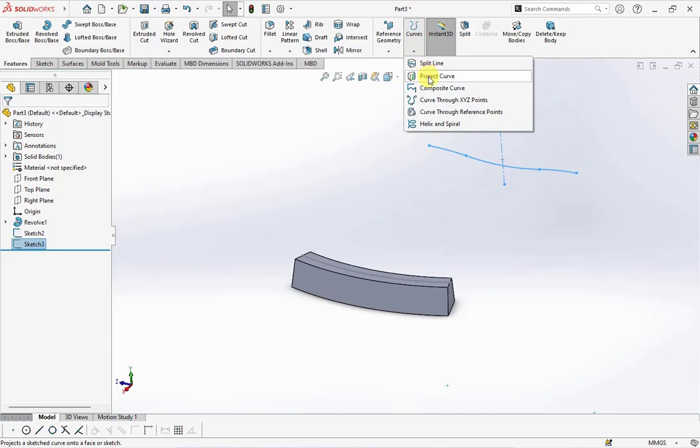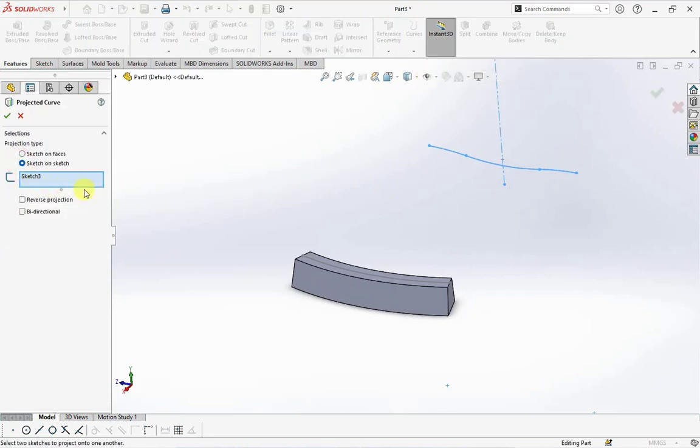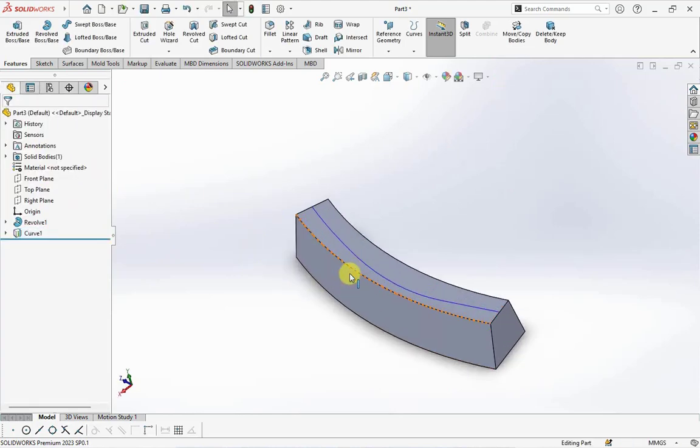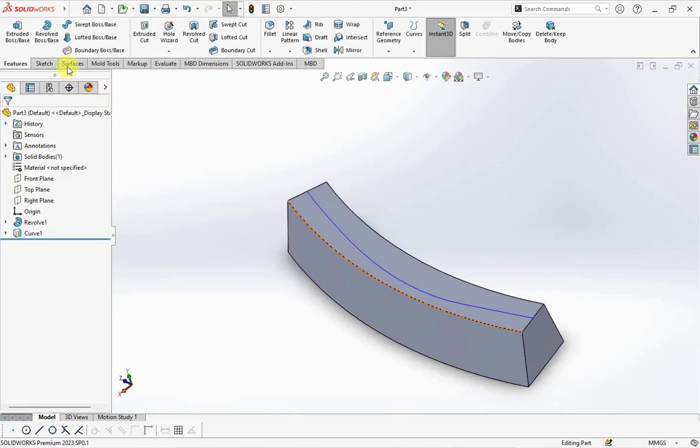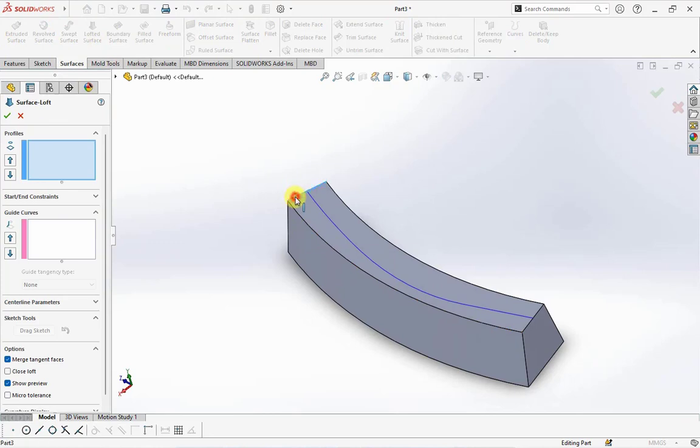Make projected curve for two sketches. Choose lofted surface on the surface toolbar.